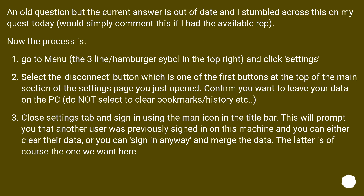An old question but the current answer is out of date. The current process is: go to the menu — the three-line hamburger icon in the top right — and click Settings. Select the disconnect button, which is one of the first buttons at the top of the main section of the settings page you just opened.